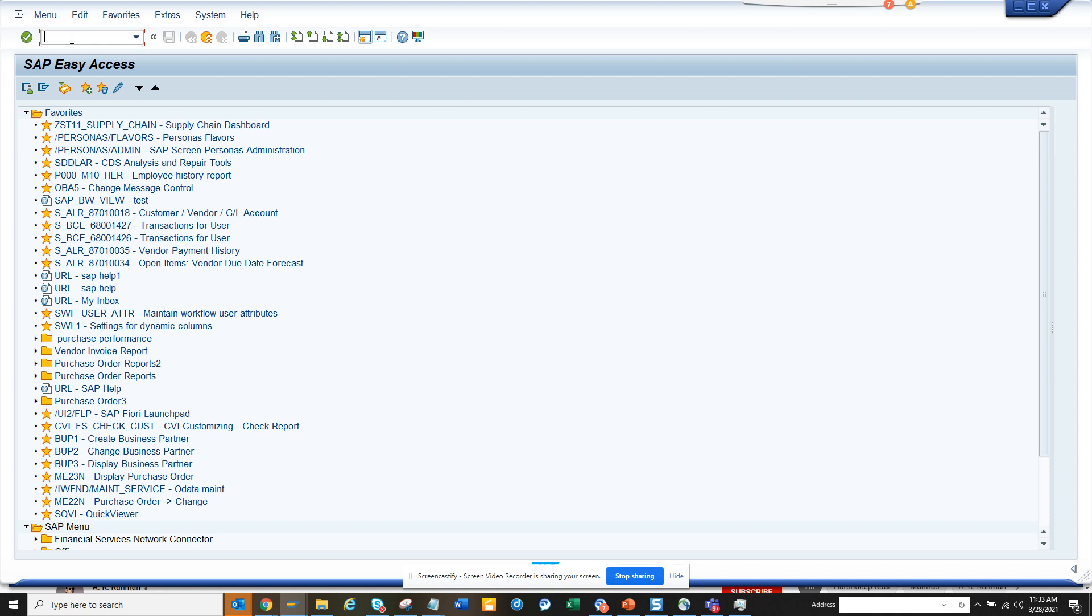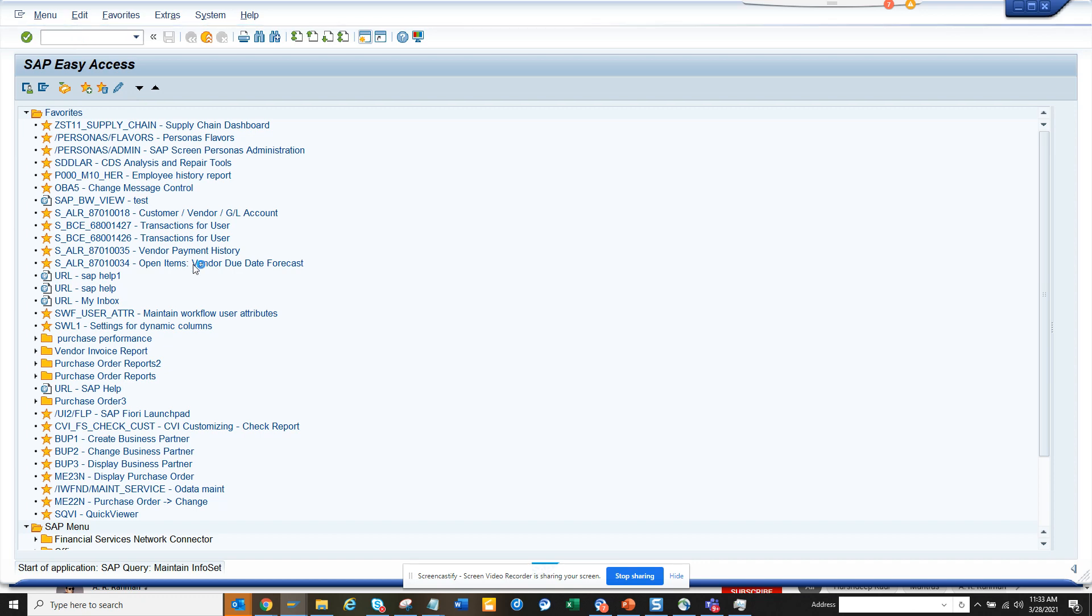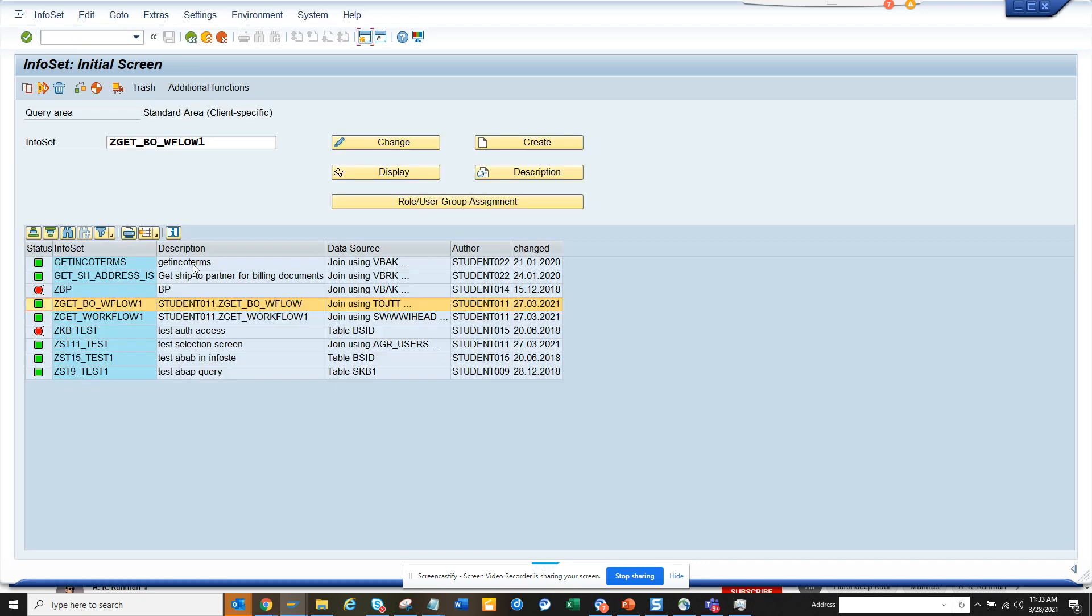Then you go to transaction SQ02. Here I am going, and here you can see this is the ABAP query. I'll just click on this.